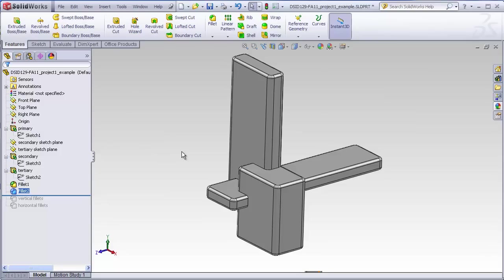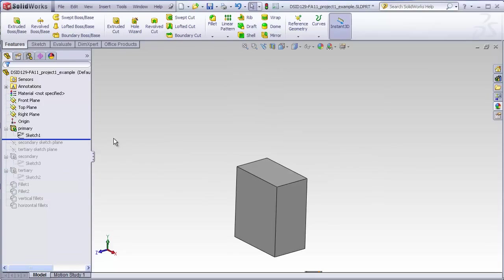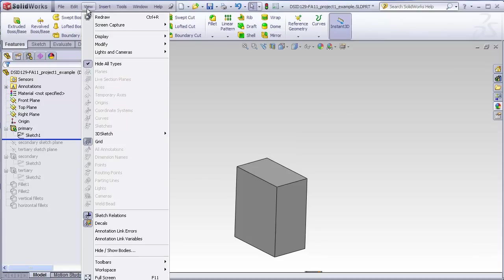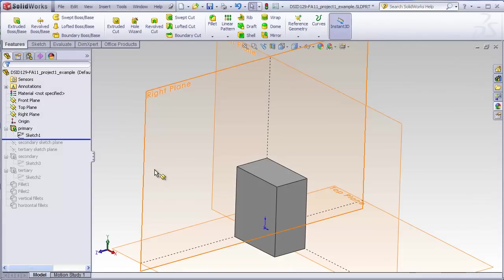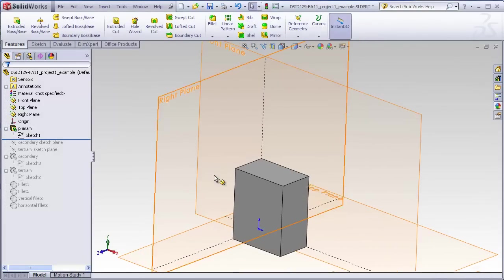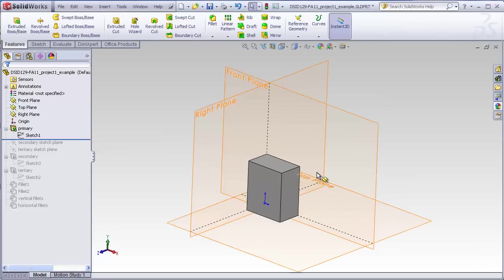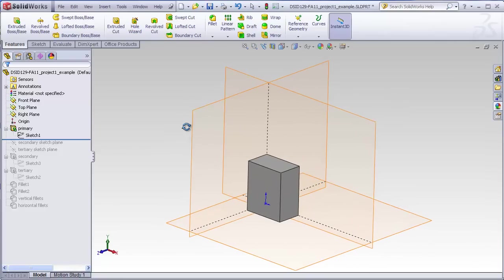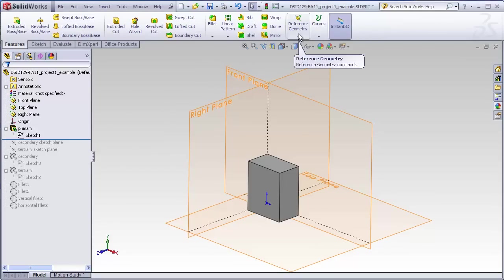So let's talk about how those additional planes were put into this model. I'm going to roll this back to the primary block. I'm also going to turn my planes back on. And we're back to just our three standard planes. Planes are what are known as reference geometry in SolidWorks. The commands for that can be found in the reference geometry tab. It's on the features tab of the command manager.